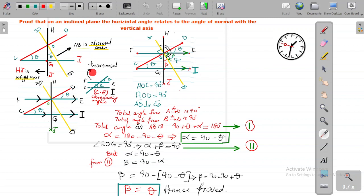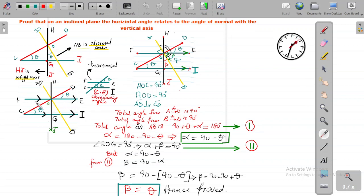Since CD forms a transversal cutting parallel lines EF and CI, this theta will be equal to that theta because of corresponding angles. So, from this figure, we have drawn axis EF and established that CI and EF are being cut by the transversal CD, giving us corresponding equal angles.